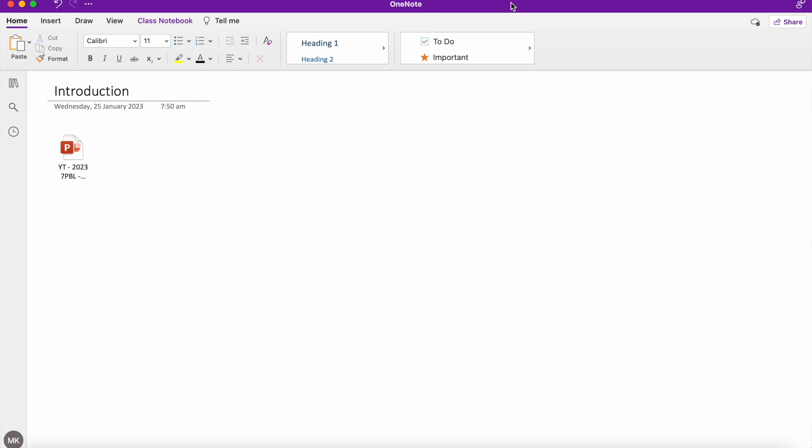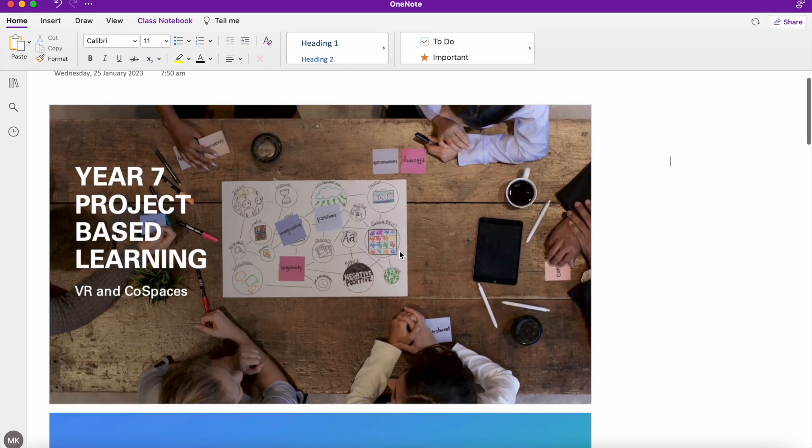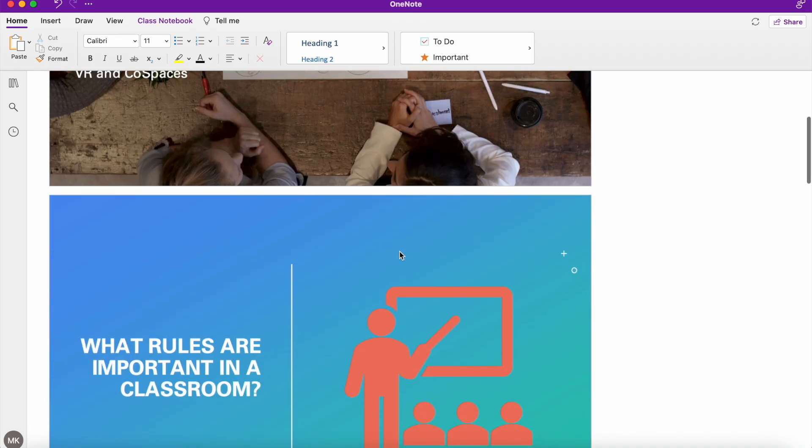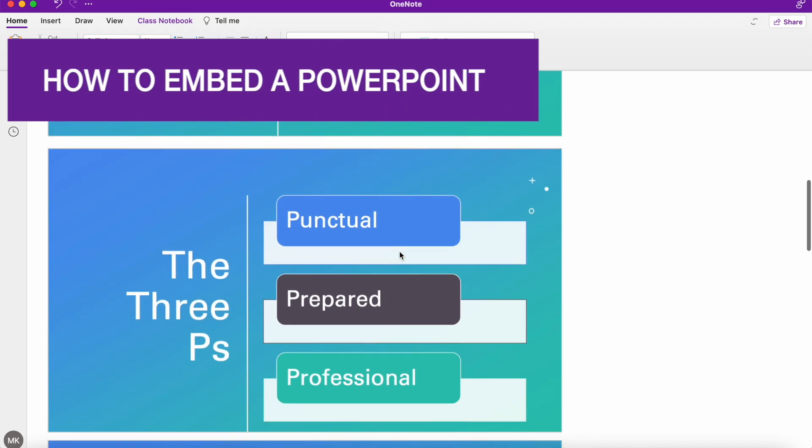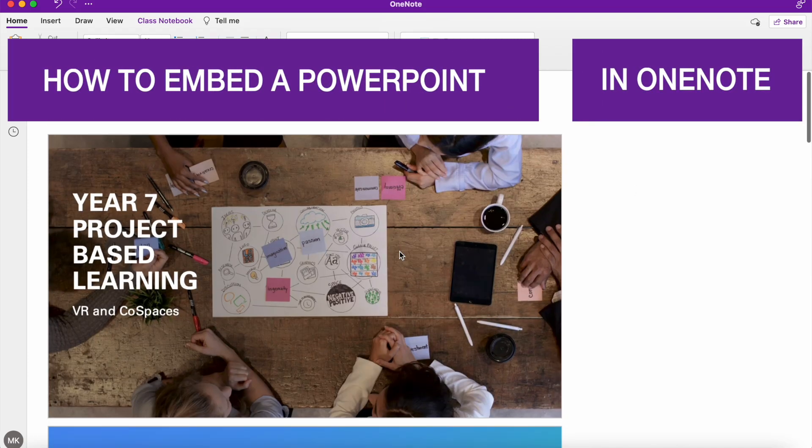Hi, Martin here with another video. In this video, I'm going to help you take your OneNote pages from looking like this to looking like this by showing you how to embed your PowerPoints into OneNote. So let's get started.